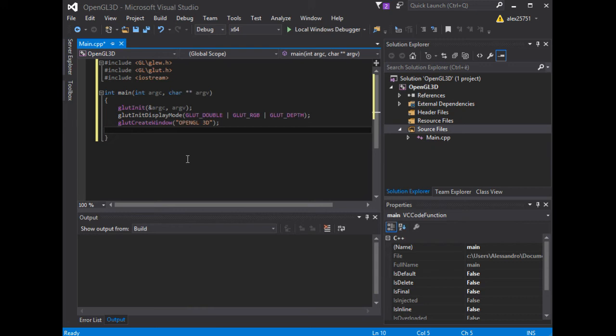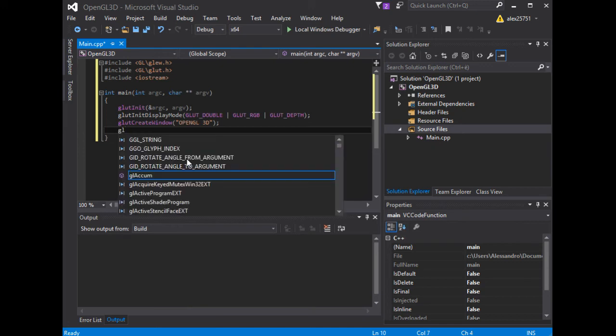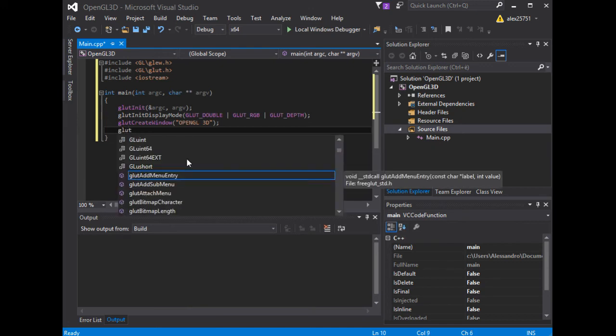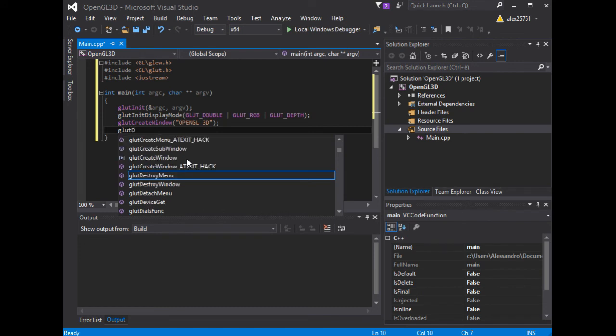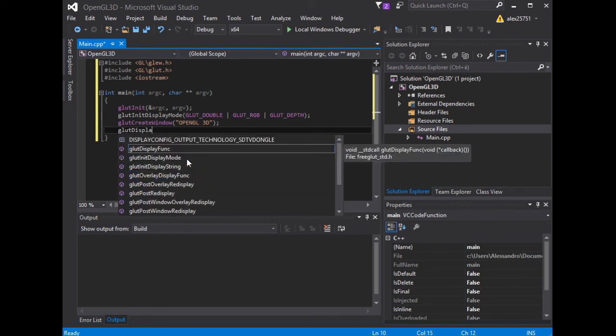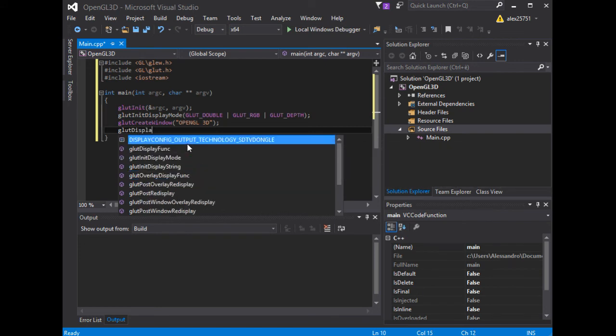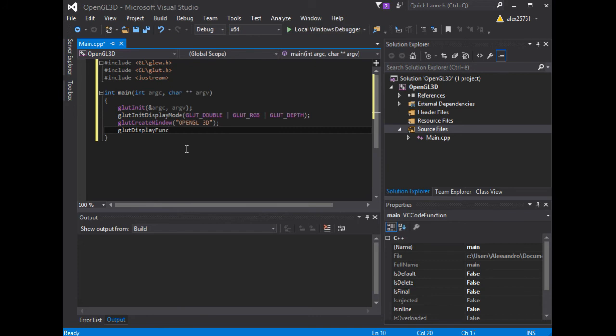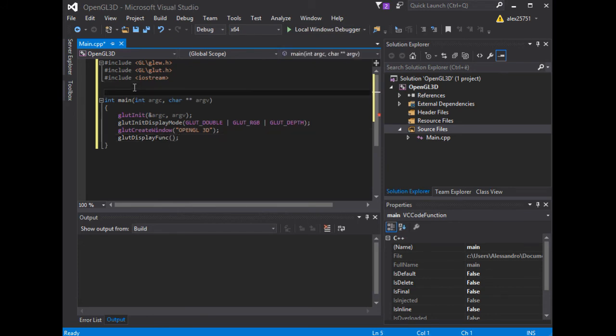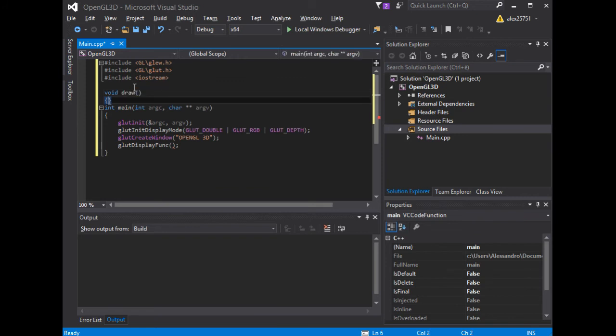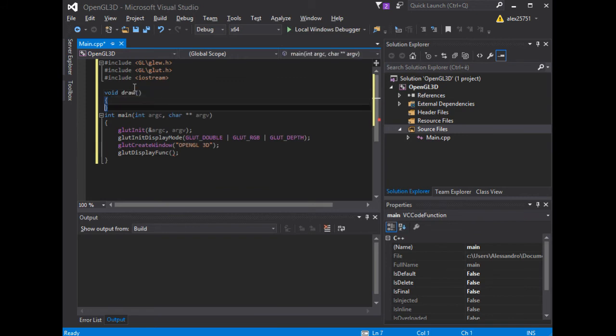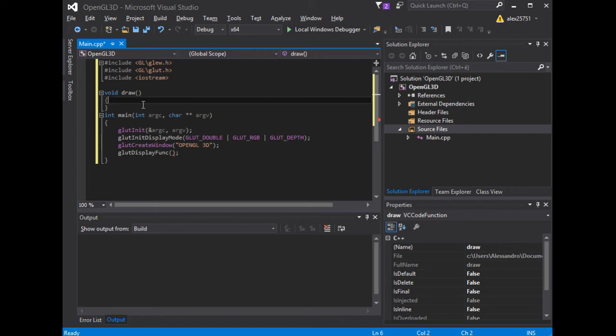So, we will use the GlutDisplayFunc method. And we need to define the callback function. For now, the callback function will do nothing.